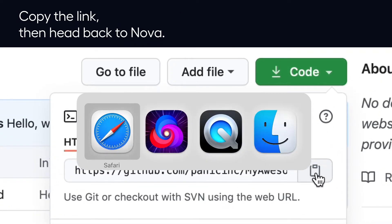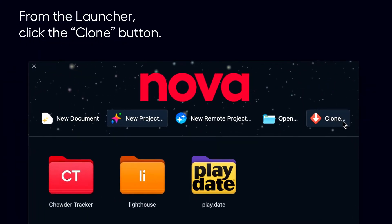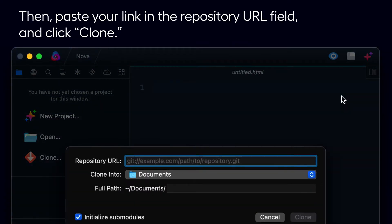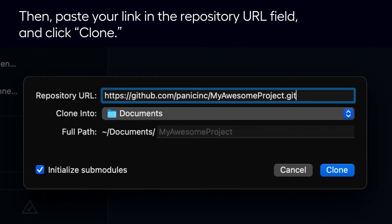Copy the link, then head back to Nova. From the launcher, click the Clone button. Then paste your link in the repository URL field, and click Clone.